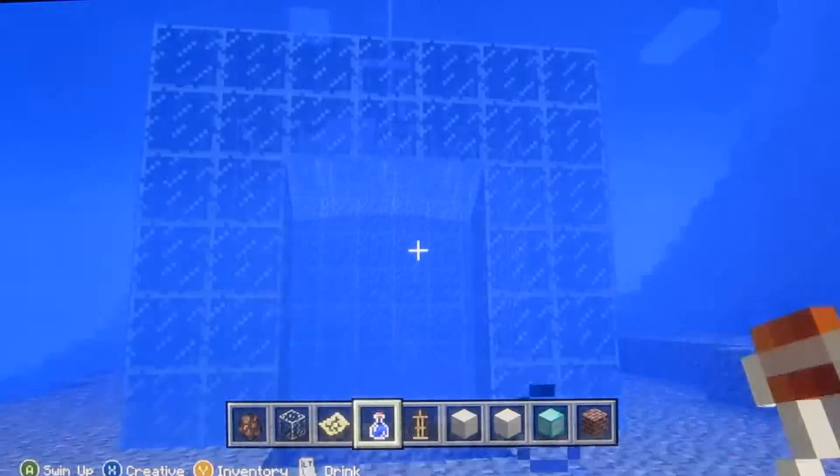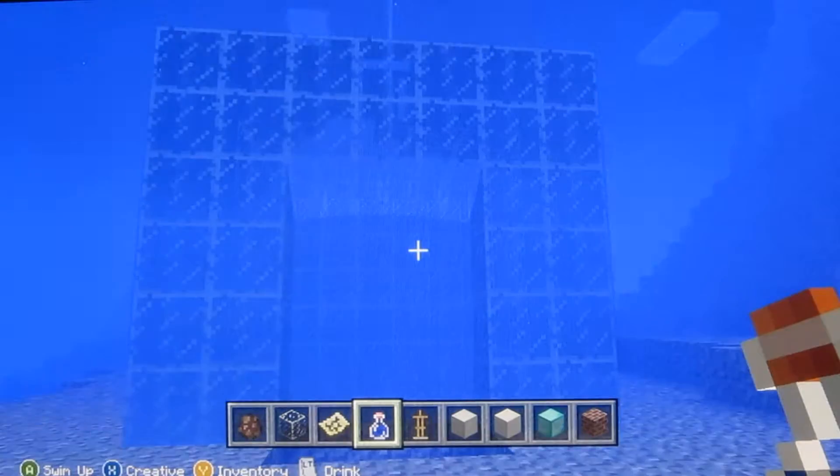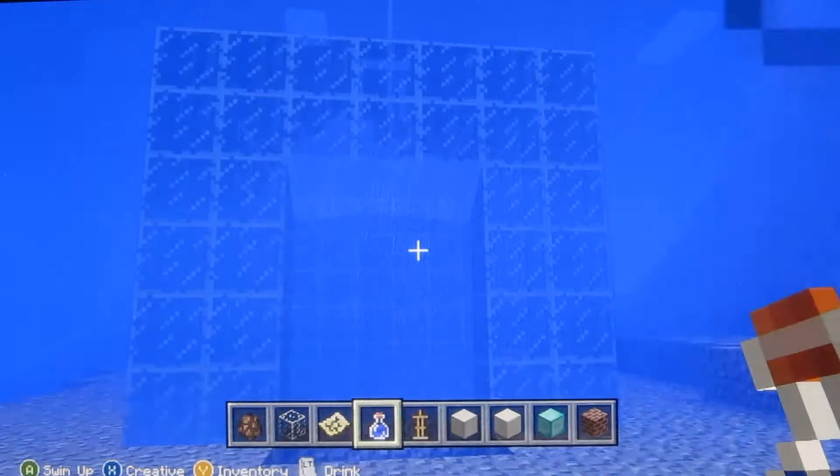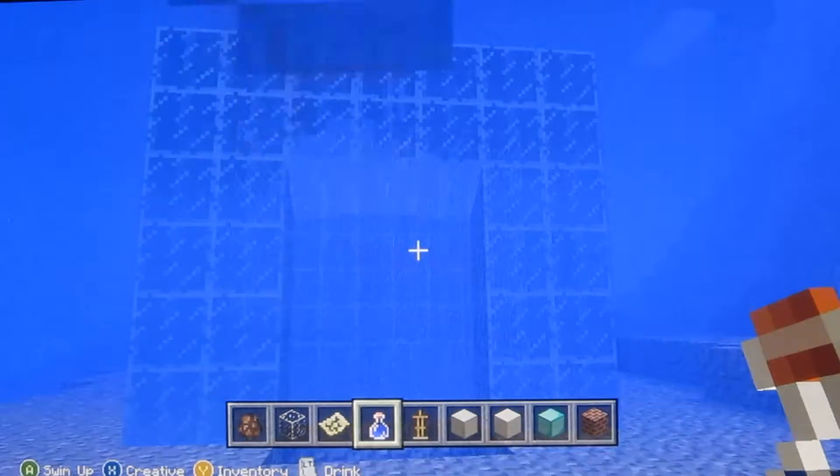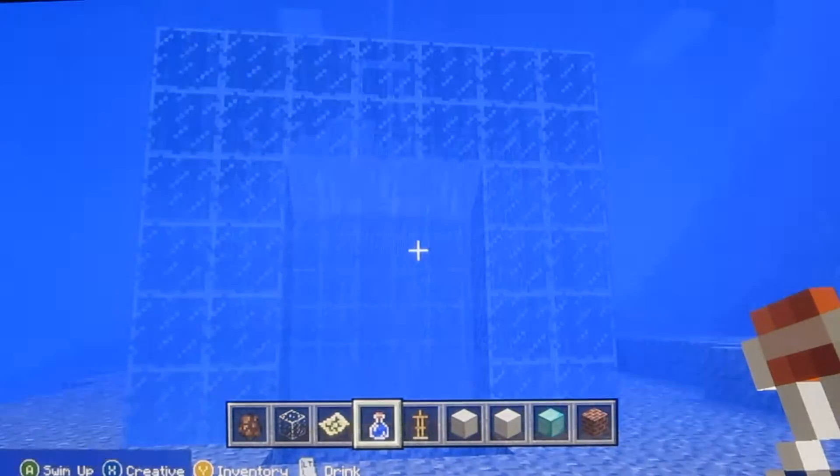So anyway, that's how you make the wall of water. This is Dr. James — thanks for watching.